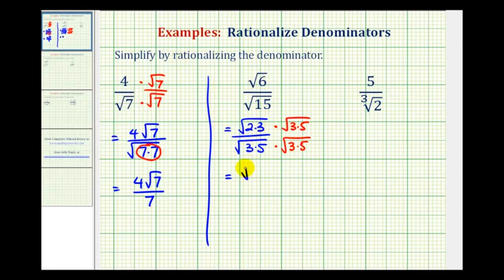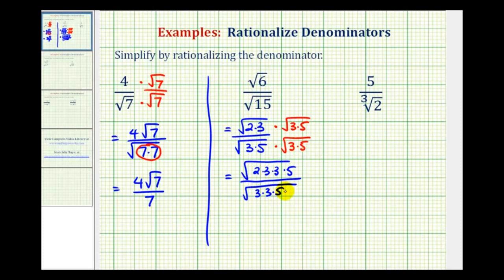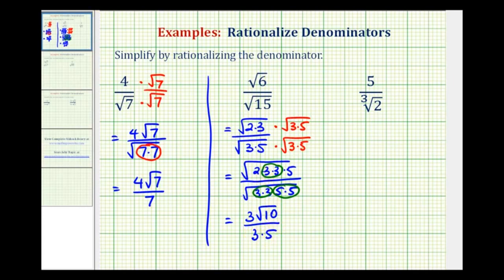Multiplying, the numerator becomes the square root of two times three times three times five, and the denominator becomes the square root of three times three times five times five. We have perfect square factors in both. The numerator simplifies to three square root ten, and the denominator to three times five, or 15. Since there's a common factor of three, these cancel, leaving us with square root ten divided by five.